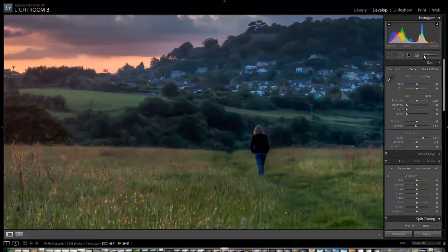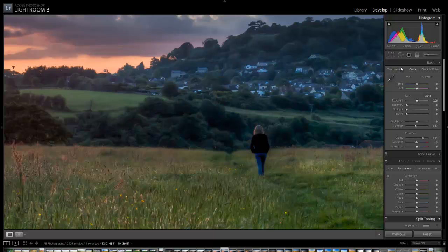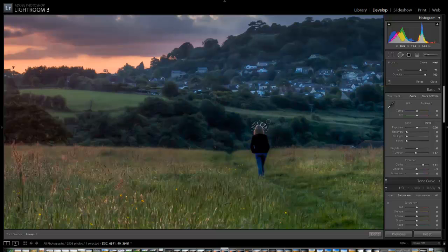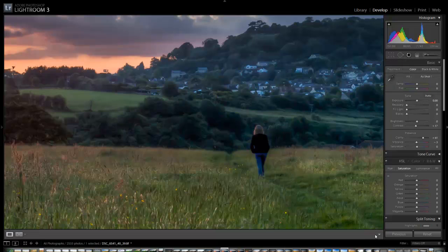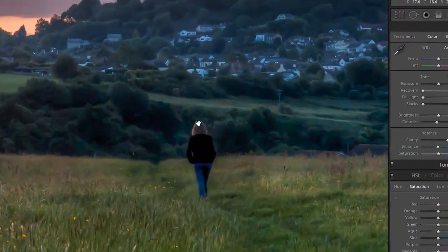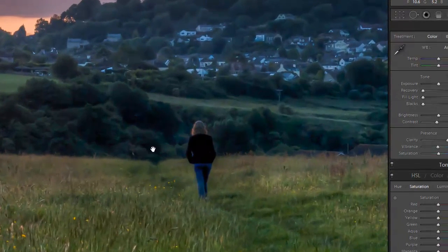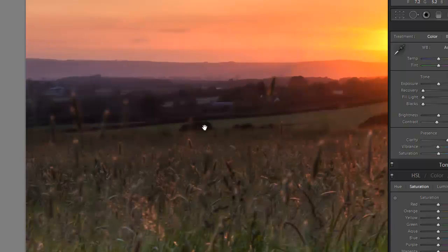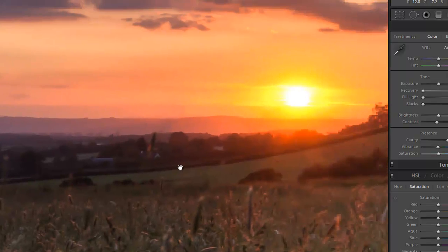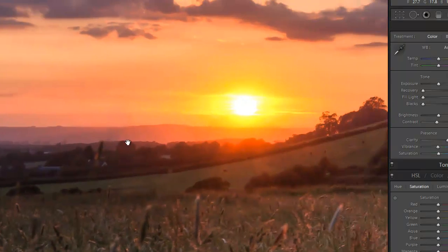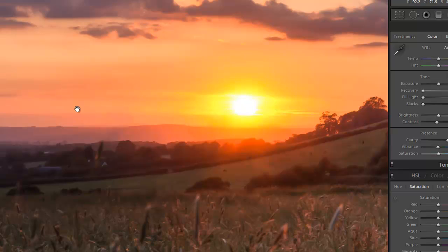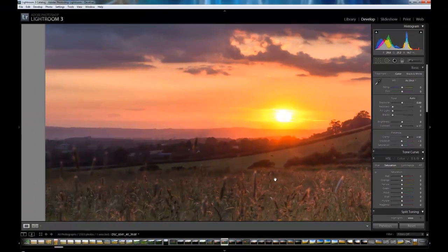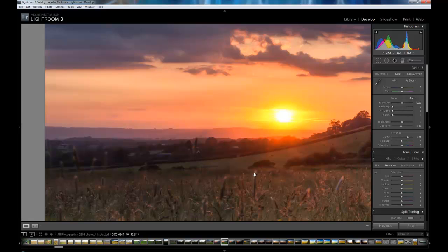Now, I sorted most of it out using the spot removal tool in Lightroom but it didn't do a fantastic job. As you can see around the woman's head here you can still see some of the ghosting, and also there's a bit over here in this area which I wasn't entirely happy with. So in this video I'm going to export this image into Photoshop and sort these issues out properly.